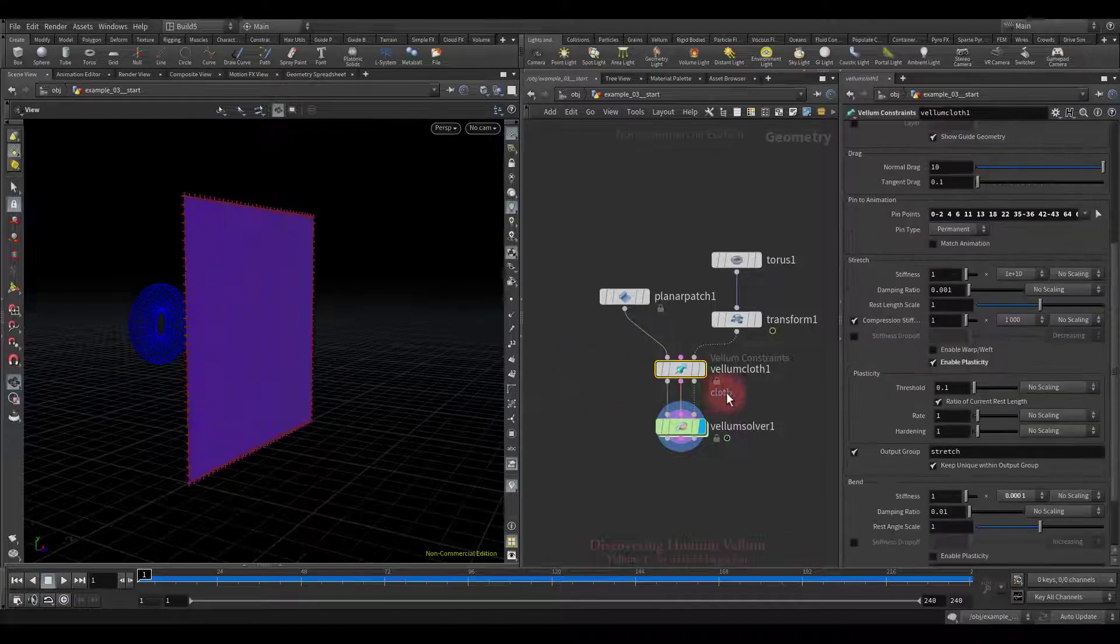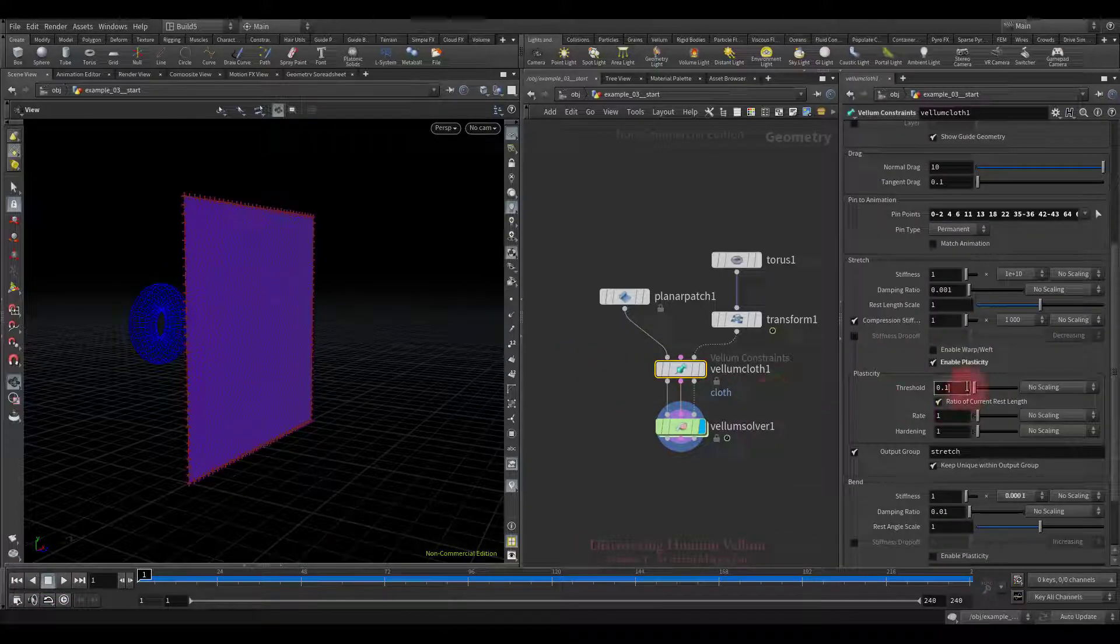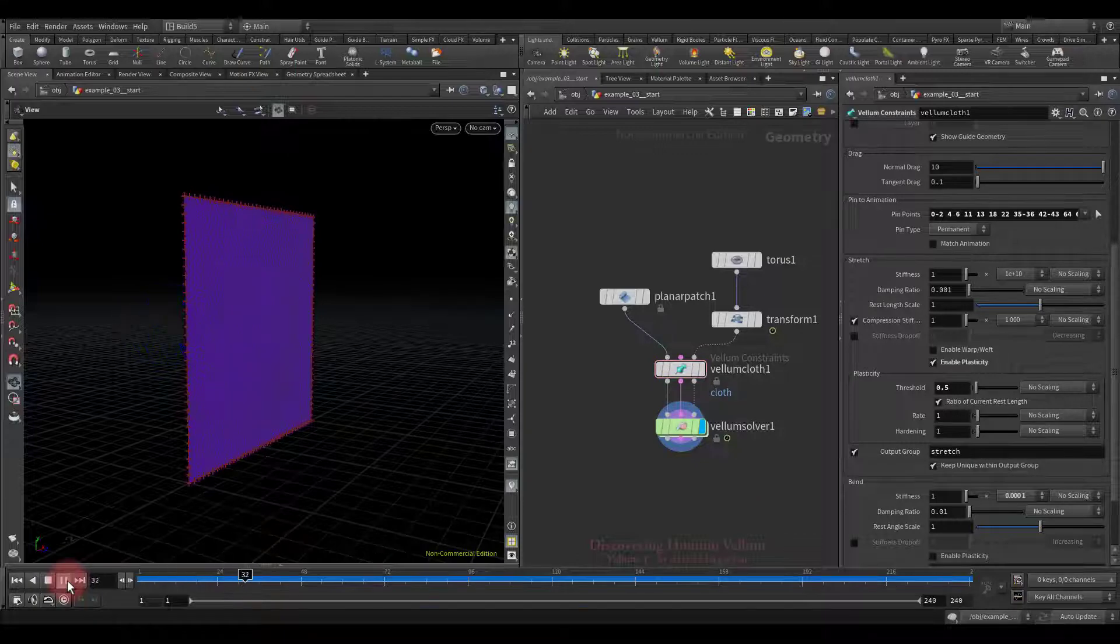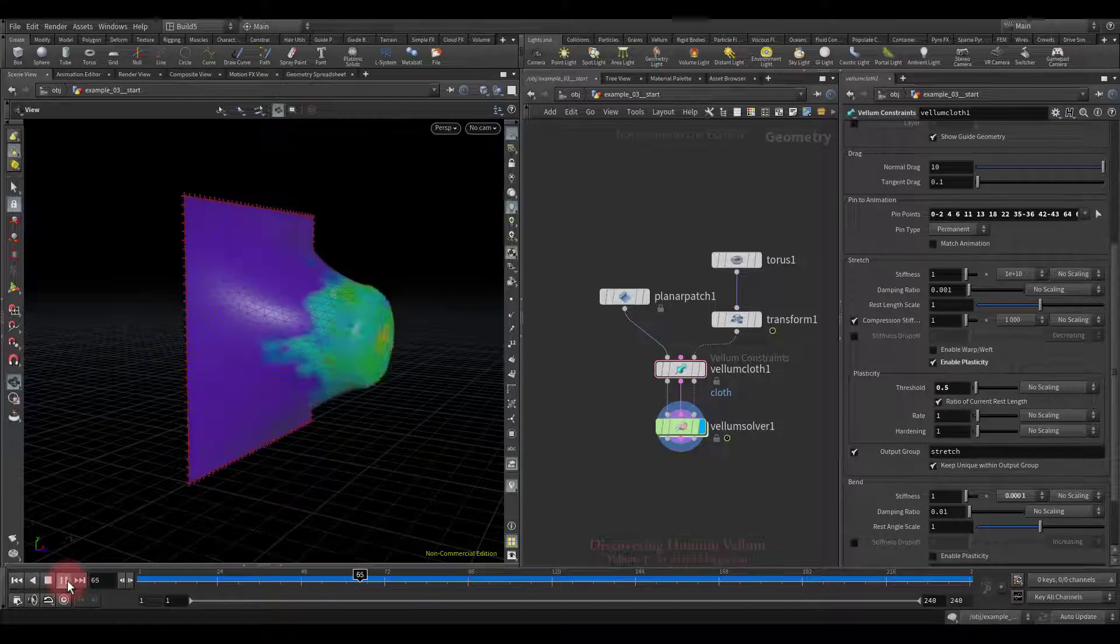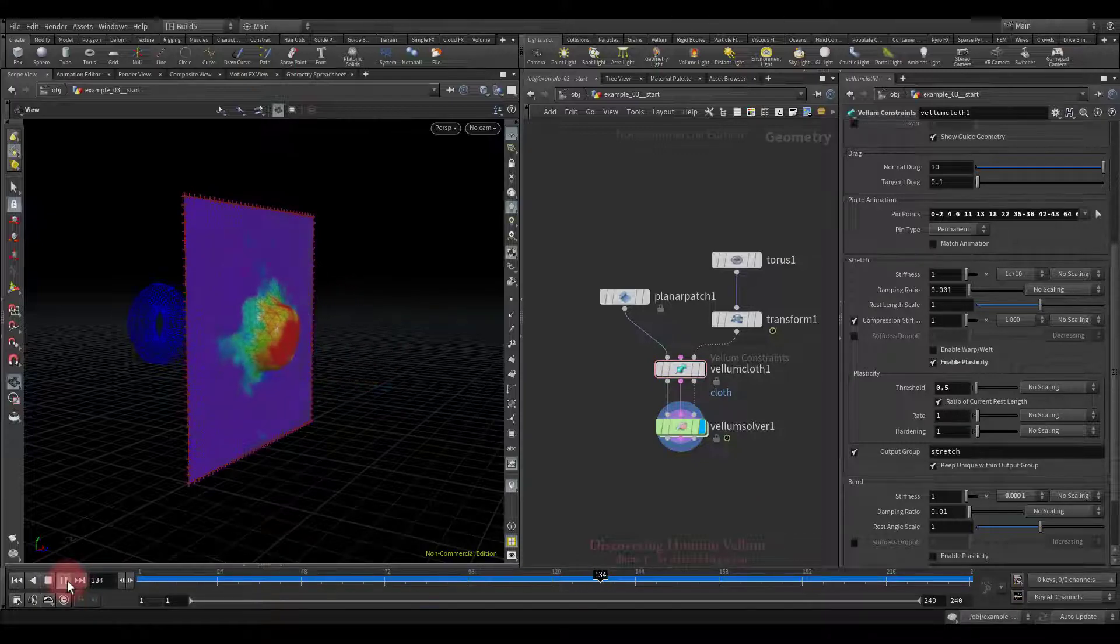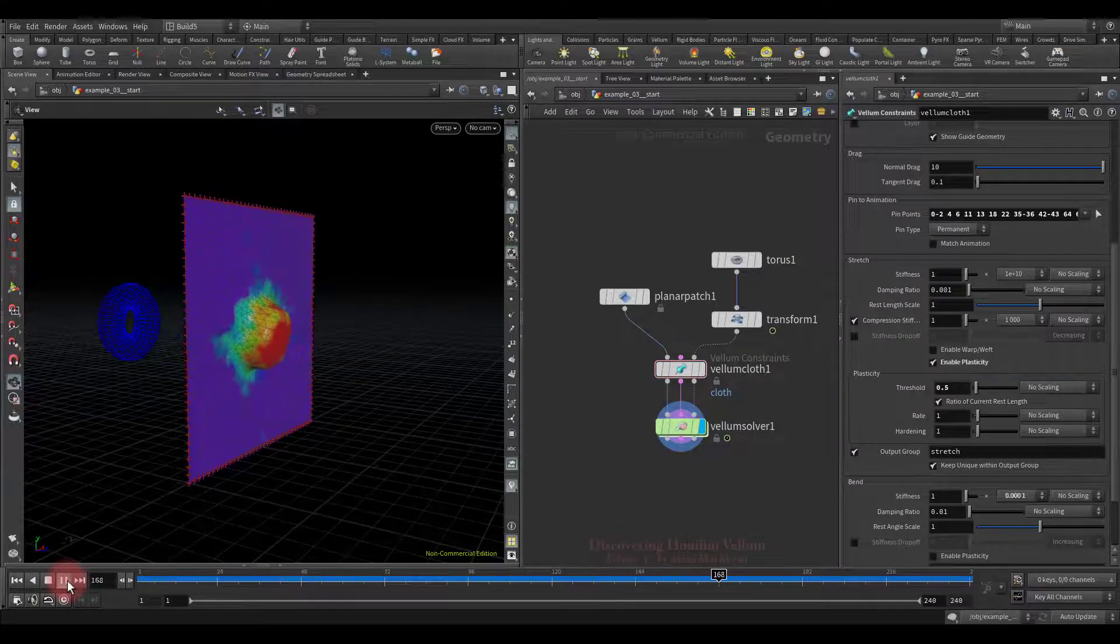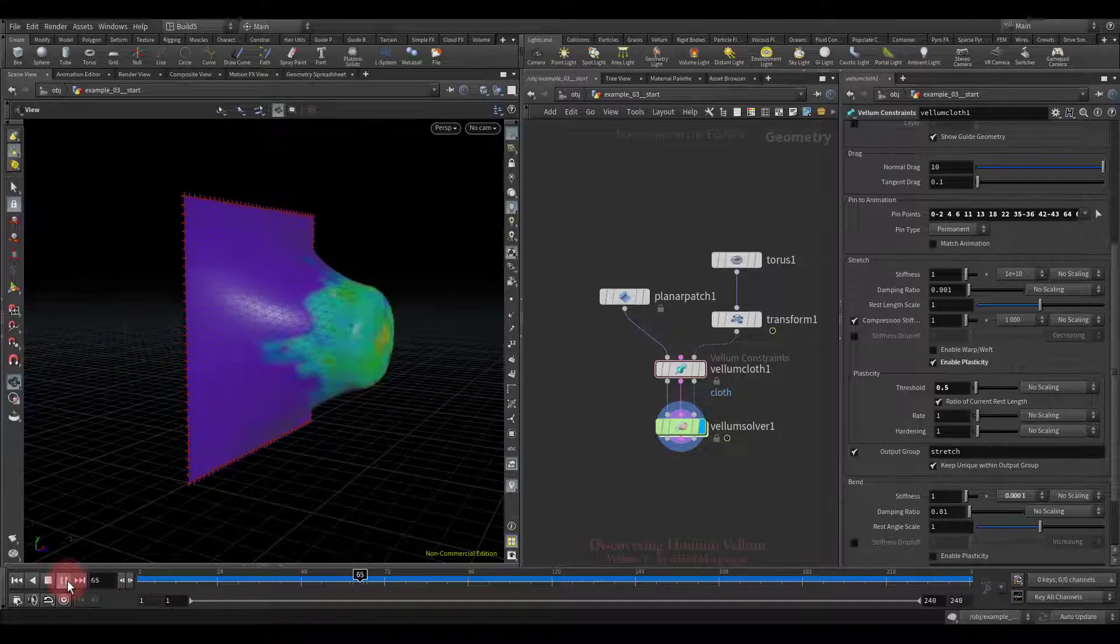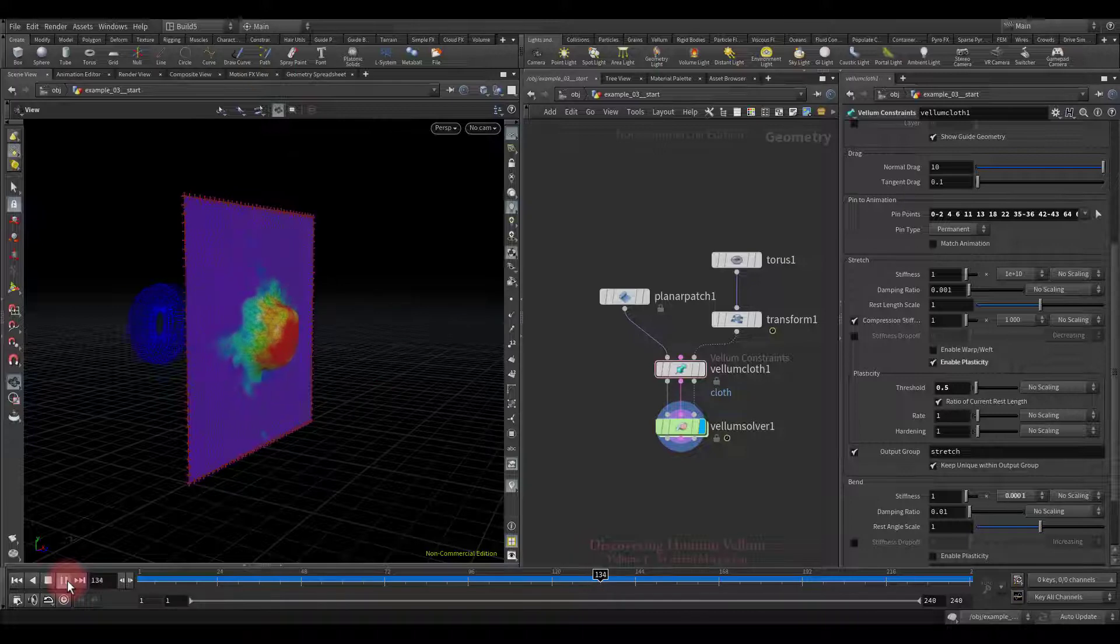Now you can clearly see where and how much plasticity has flowed. Good, we will increase the plastic threshold and look again. As you can see this time only a small part of the deformation is preserved. Everything else did not exceed the specified threshold and returned.